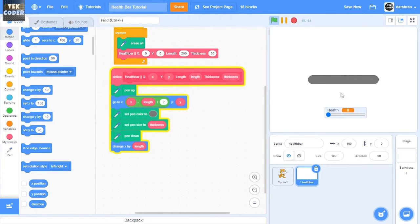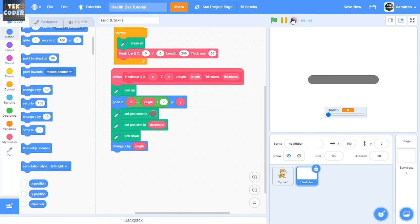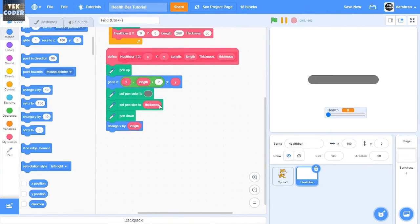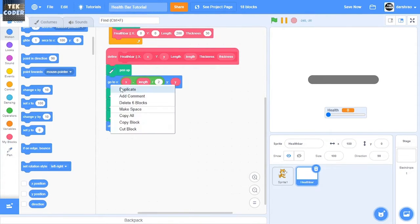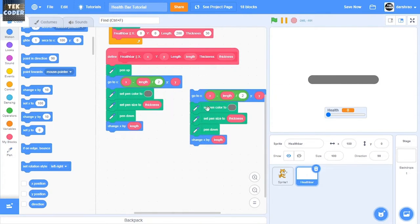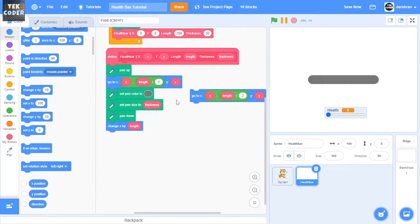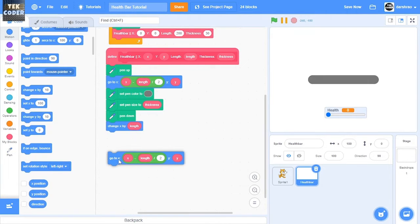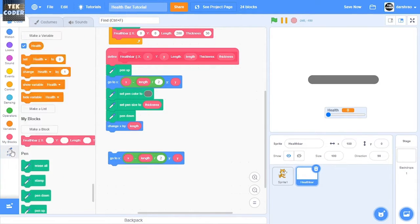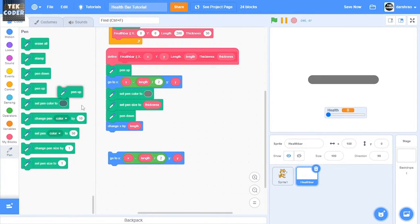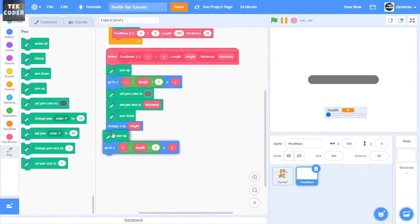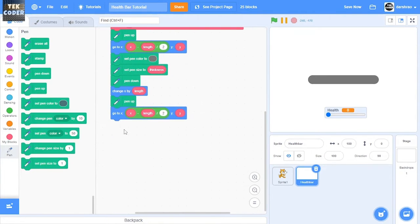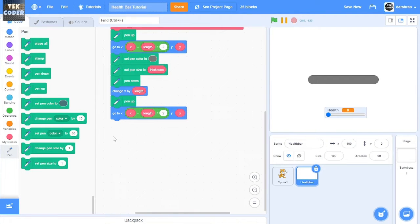So yeah, that's the outer part of the health bar. Now for the inner part, duplicate this go to X. And before that, just put the pen up and put the go to X here, and then after that